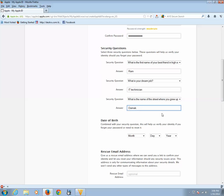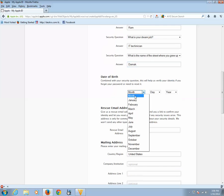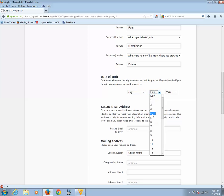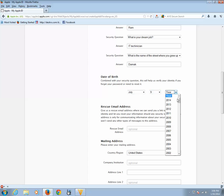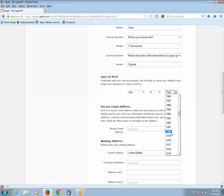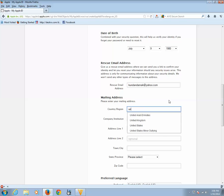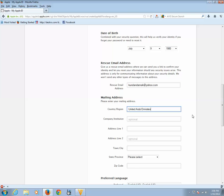You need to enter your date of birth. And if you want to enter any rescue email address, optional, you can use it. You can enter where you are staying.